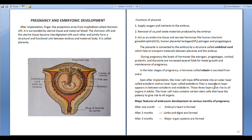During pregnancy, the levels of hormones like estrogen, progesterone, cortisol, prolactin and thyroxin are increased several-fold for fetal growth and maintenance of pregnancy.